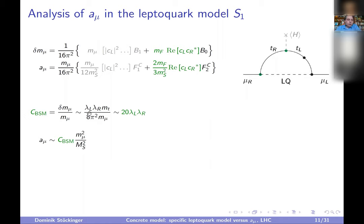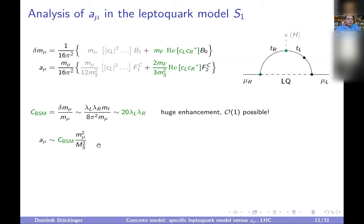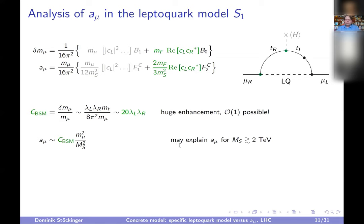G-2 is again given by C_BSM times muon mass squared over the new physics mass squared. If C_BSM is of order one, you get exactly the observed deviation with a new physics mass of 2 TeV. So you can easily explain the g-2 deviation with 2 TeV new physics — no problem. However, one word of caution: this means the muon mass acquires an additive structure — a tree-level Yukawa times VEV term plus an additive loop contribution proportional to lambda_L lambda_R times the top mass over 8 pi squared.